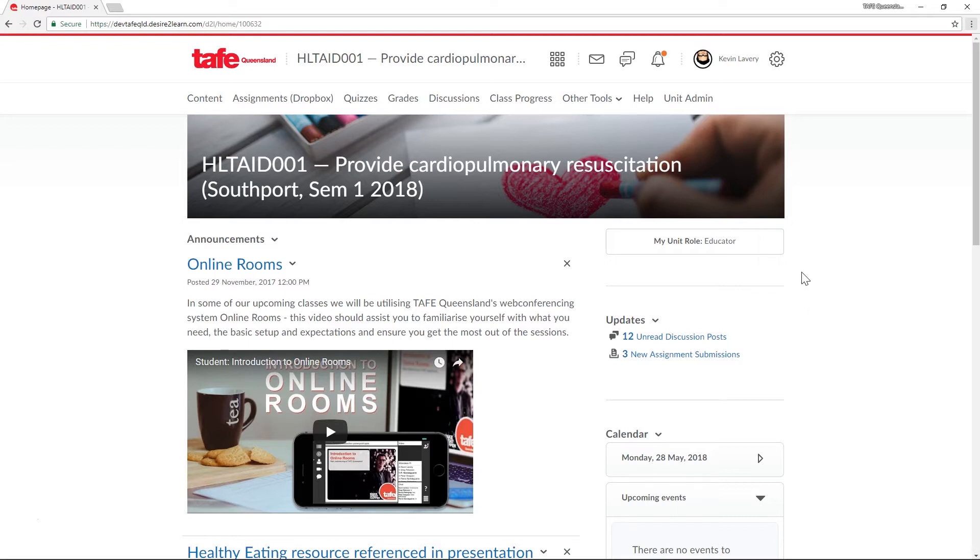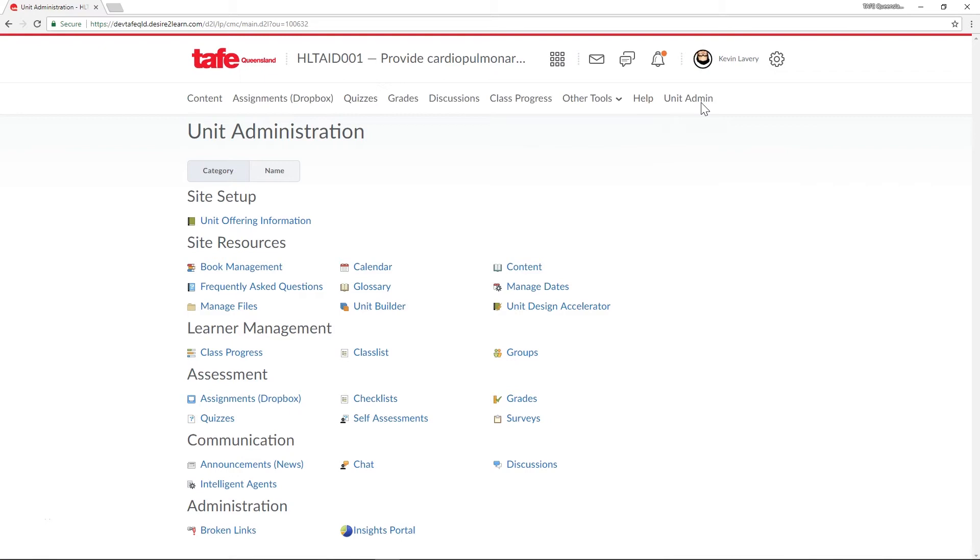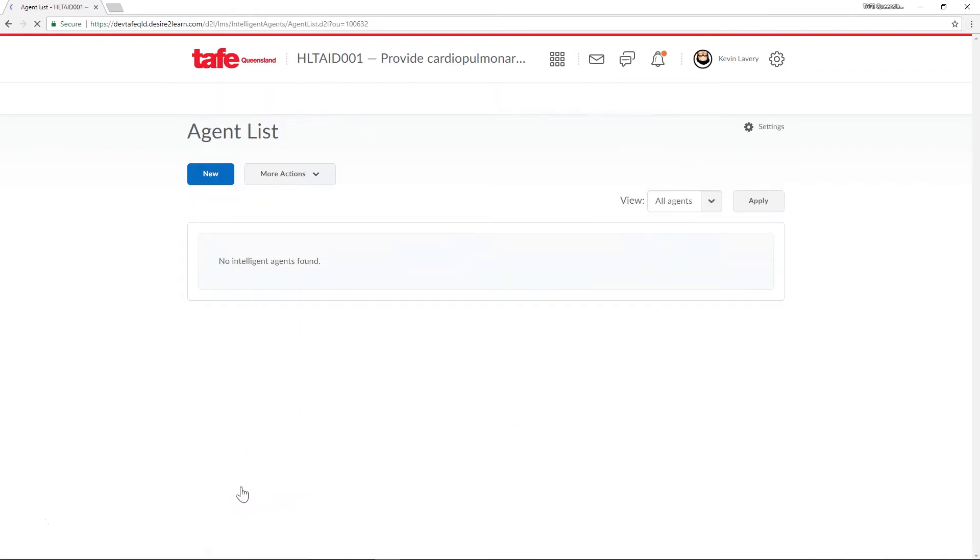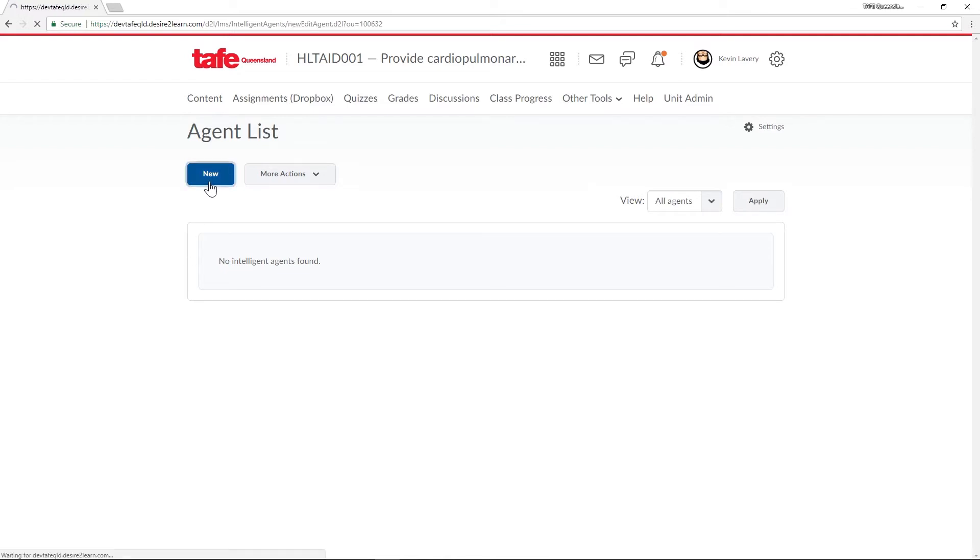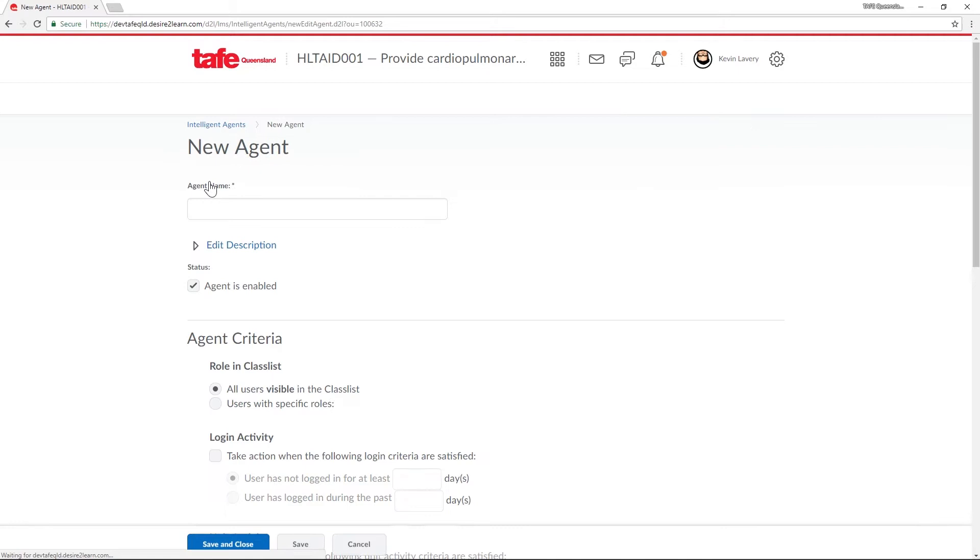From the unit homepage select unit admin on the nav bar. Now we'll select Intelligent Agents from the list of available communication tools. Selecting the new button will allow us to begin creating our first Intelligent Agent.